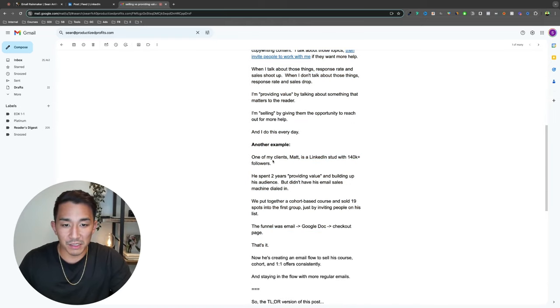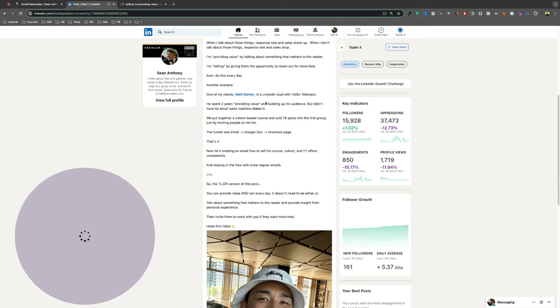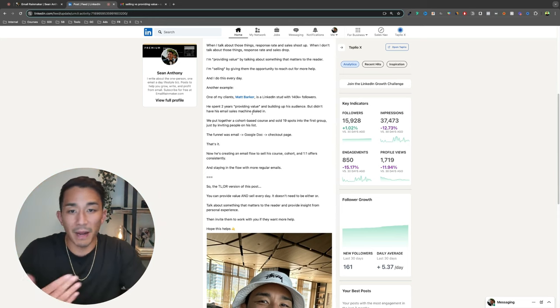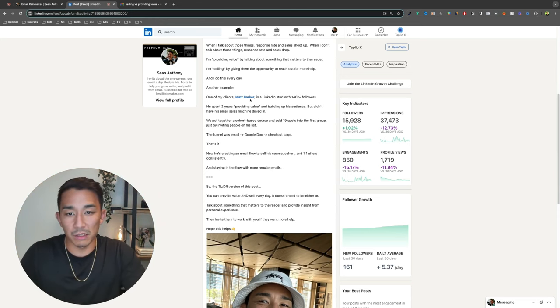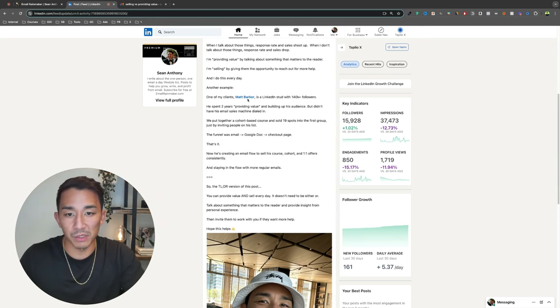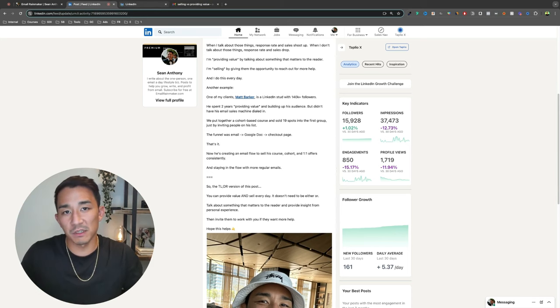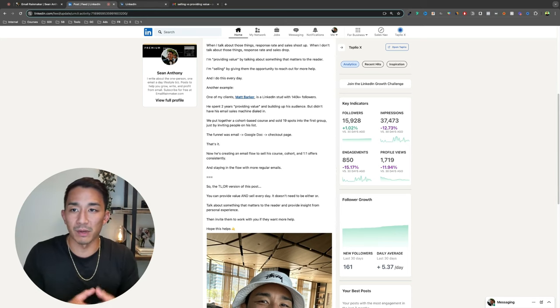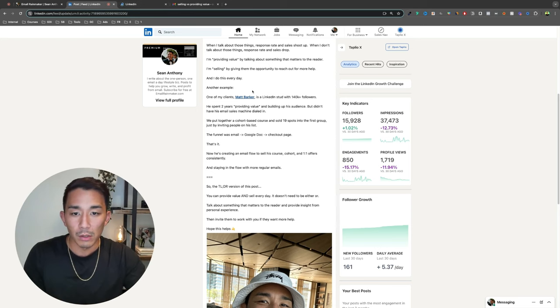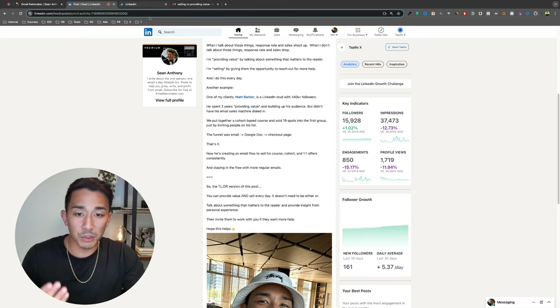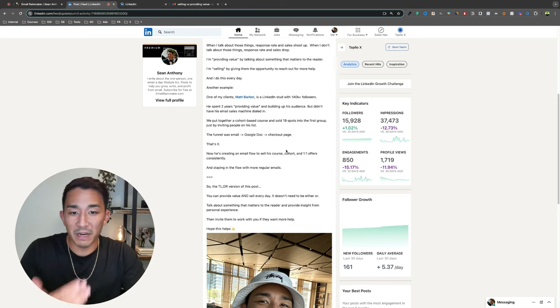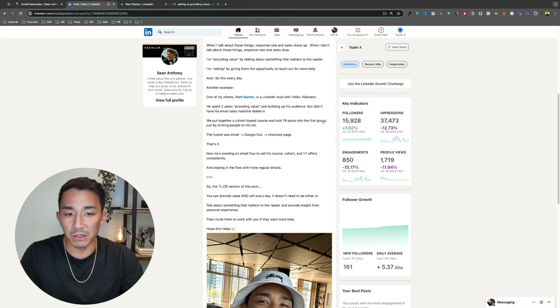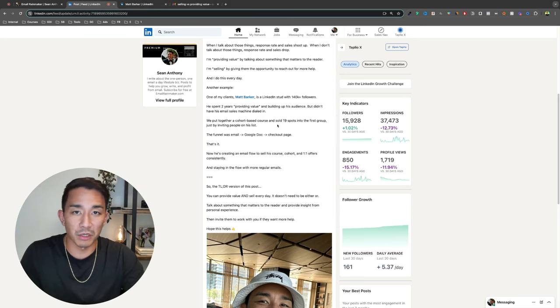I also give an example of one of my other clients, Matt, who went through this same situation. So it's not just my insight. It's from a client that has gone through this process himself. So Matt LinkedIn stud, 140,000 followers. He fits this bucket as well. He didn't know the balance between selling, providing value. So all we did when we started working together was invite people to work with him. And we filled 19 spots in his first iteration of his cohort based course.